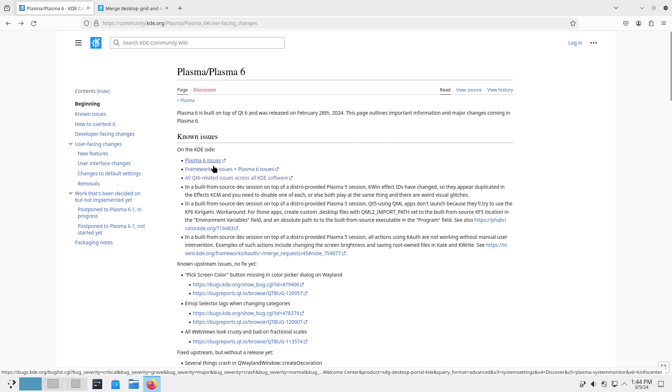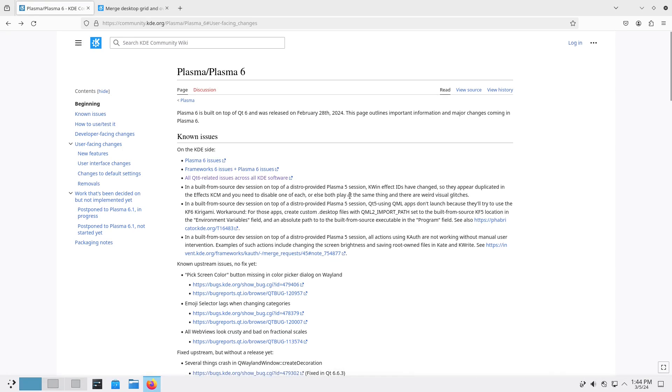There are several issues, unknown issues with Plasma 6, the Framework 6, probably even the Gear 24. This is a mega release.